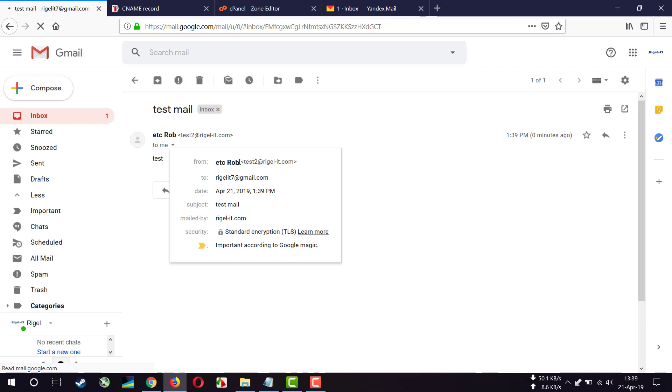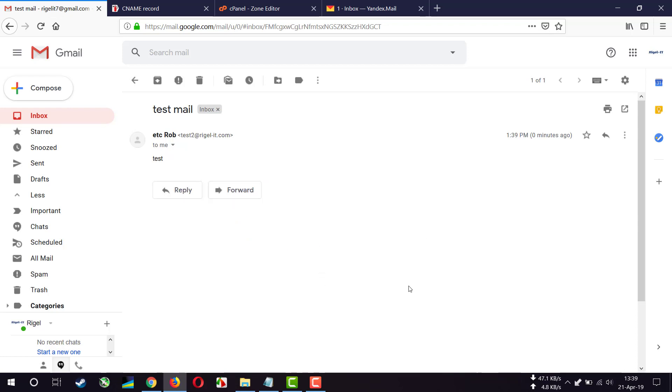So this is the from address we have created. Everything seems very good. Thank you very much for watching this video.